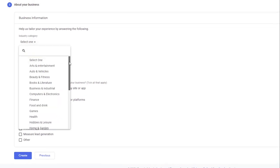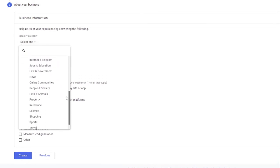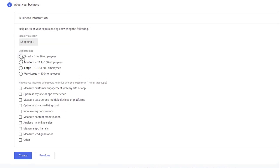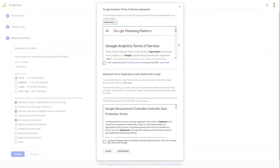Fill in your business information. You can choose any info. And click the Create button. You'll go to the Google Analytics Terms of Service Agreement section. Click I Accept.